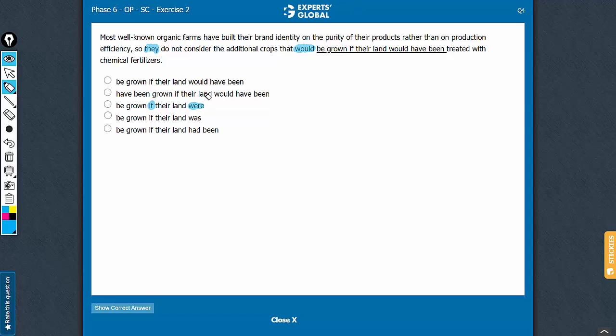Remember the if-were construction, a standard subjunctive construction for conveying a meaning which is hypothetical in nature, contrary to the fact. The land is practically not being treated with chemical fertilizers and there are no additional crops. The nature of information is subjunctive.